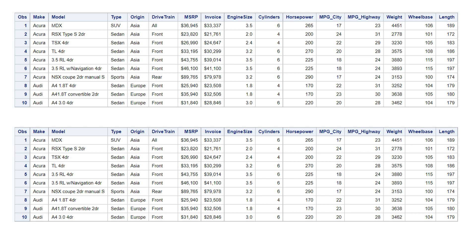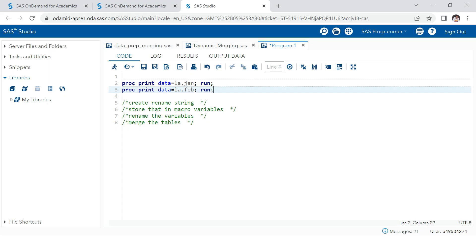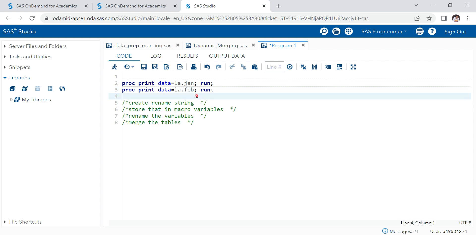Here we are in the SAS window. We're going to achieve this in four stages: first we will create a rename string, then we will do the next steps. Let's start writing the code.